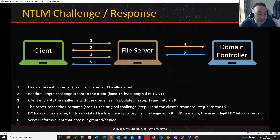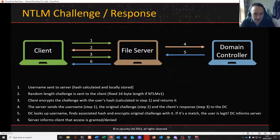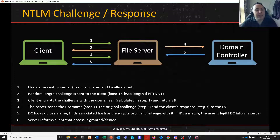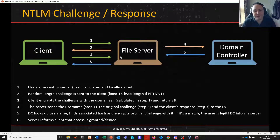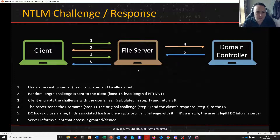In the next exercise we are going to look at attacking an NTLMv2 challenge-response hash. To understand what we're attacking, let's do a high-level overview of NTLM authentication. If we have three systems in play — a client, a file server on a domain where you're accessing a file share, and a domain controller.